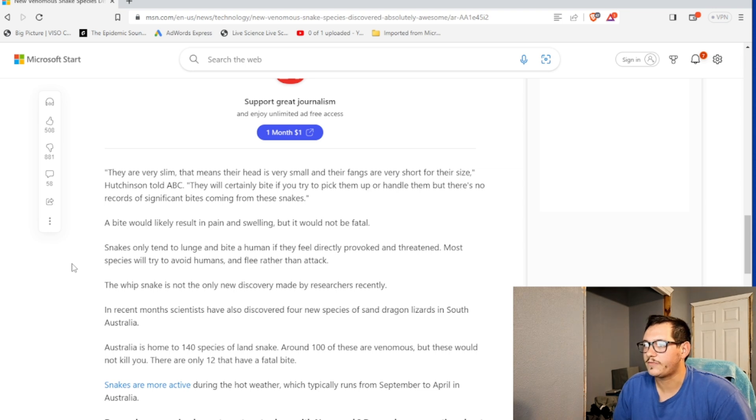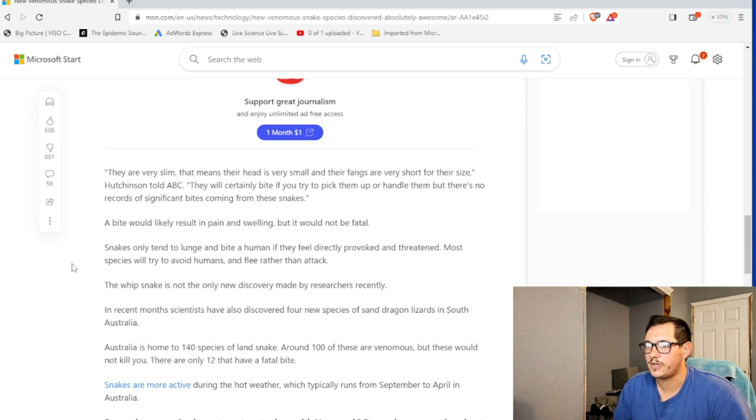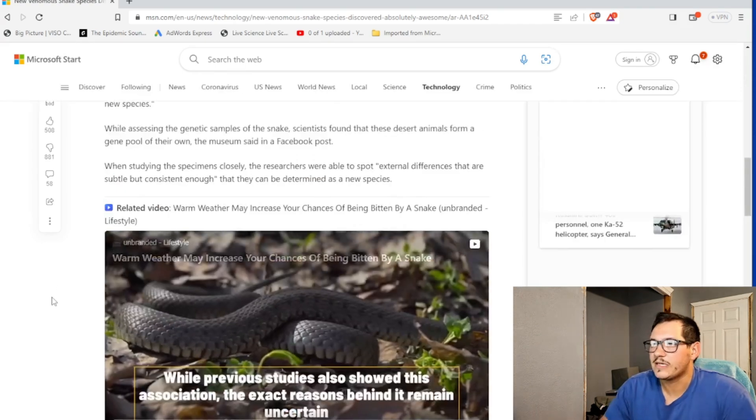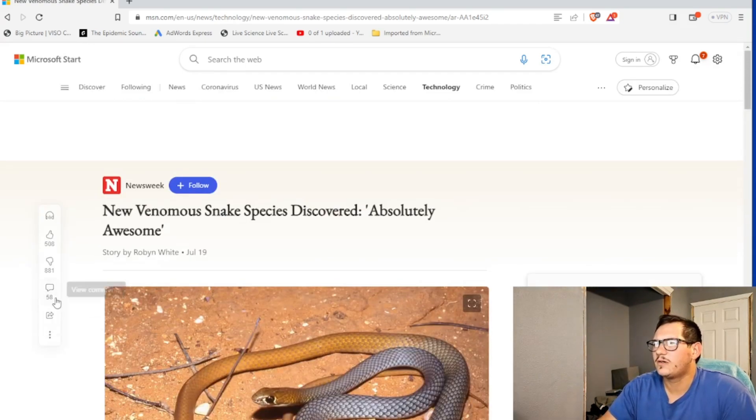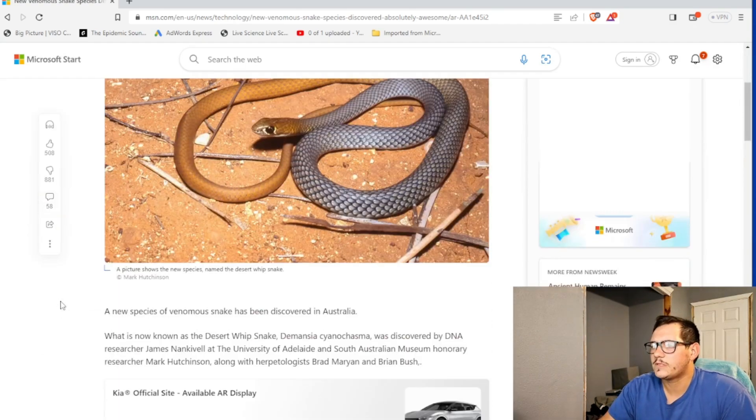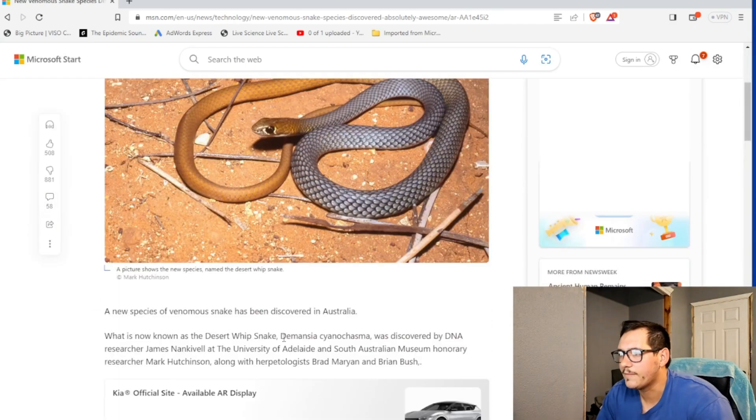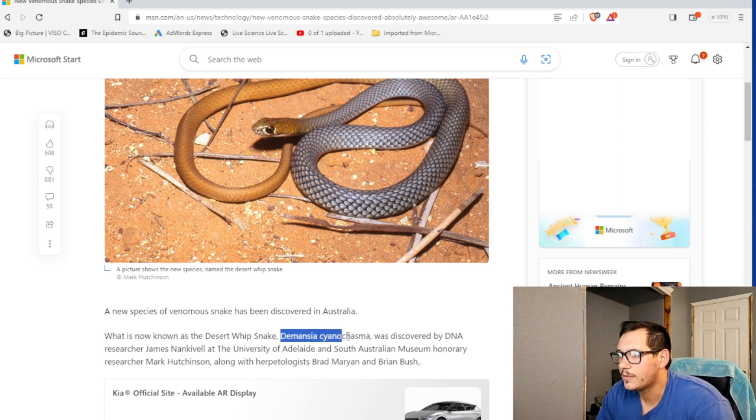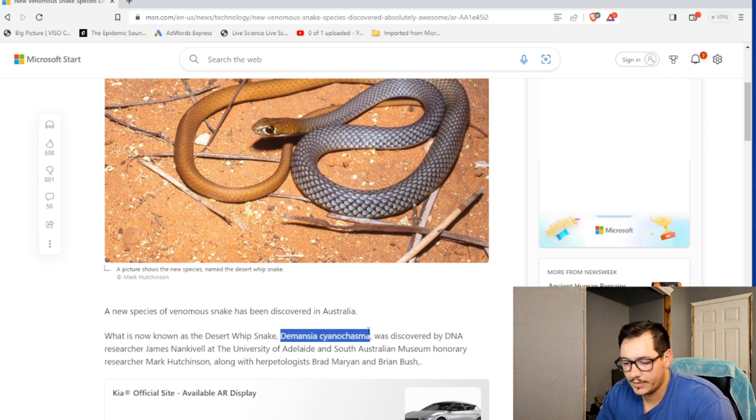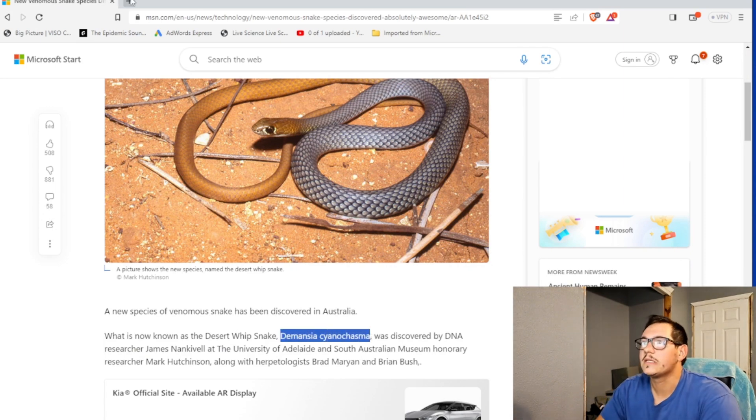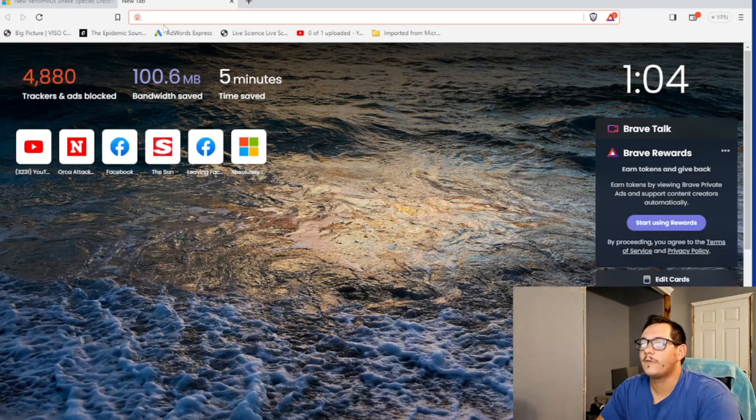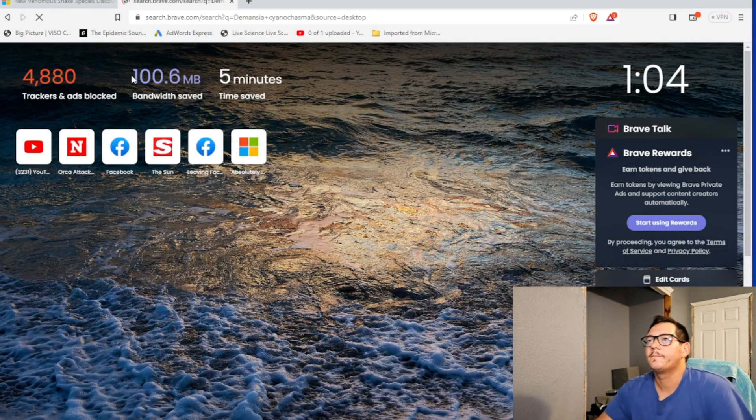Whip snake is not the only newly discovered discovery made by researchers recently. In recent months, they've discovered four new species of sand dragon lizard in South Australia. Okay, let's see. So what's the scientific name? There we go. Let's see. What more about this guy?